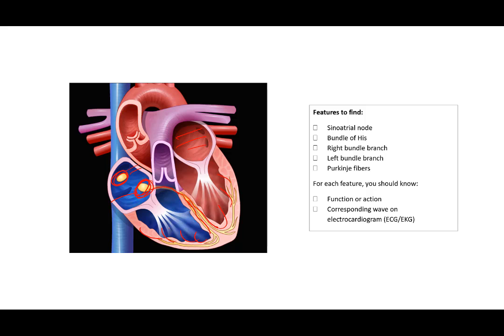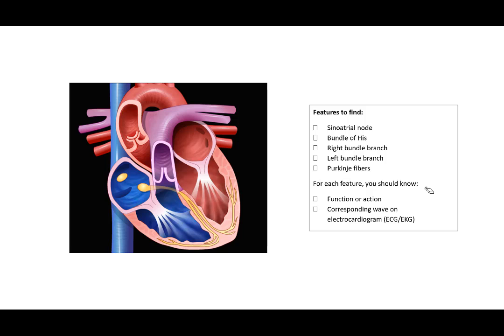And finally out through Purkinje fibers that's going to directly activate the muscle tissue to contract. For each of these features, you should know its role. And you should know on an electrocardiogram at what point in the electrocardiogram each of these is functioning.